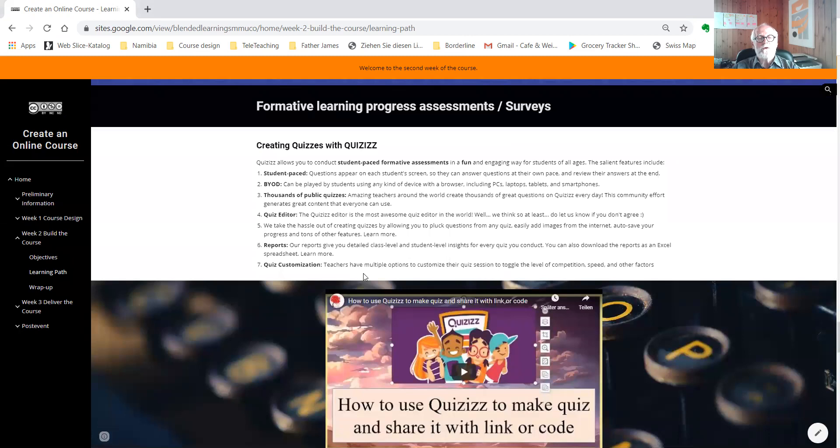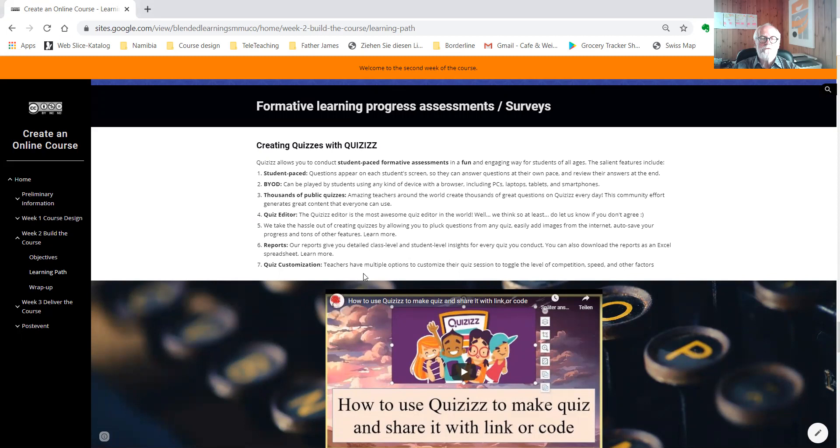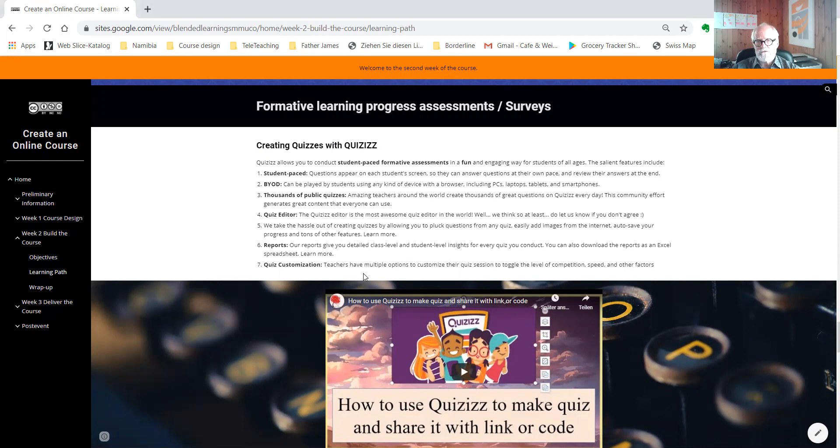For formative learning tests, I suggest using quizzes. You will find plenty of ready-to-use quizzes. You can also adapt or you create your own quiz from scratch.